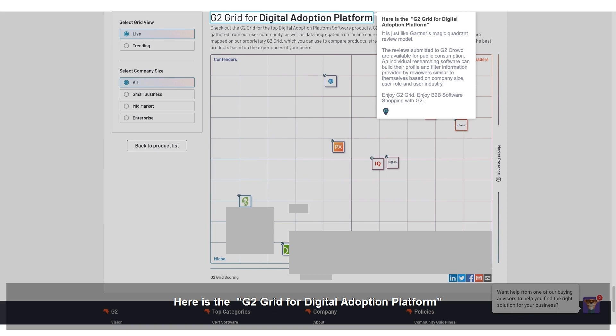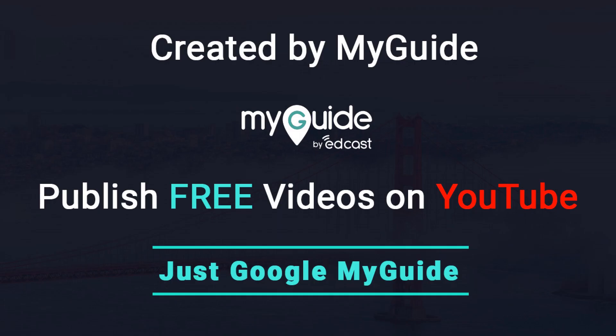An individual researching software can build their profile and filter information provided by reviewers similar to themselves, based on company size, user role, and user industry. Enjoy G2 Grid. Enjoy B2B software shopping with G2.